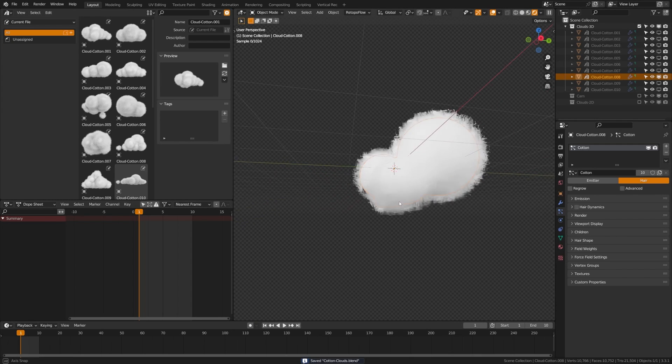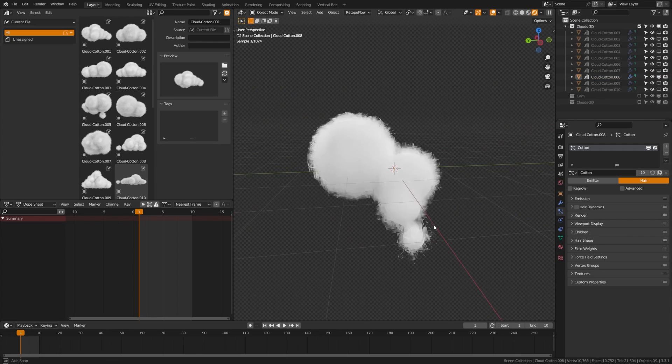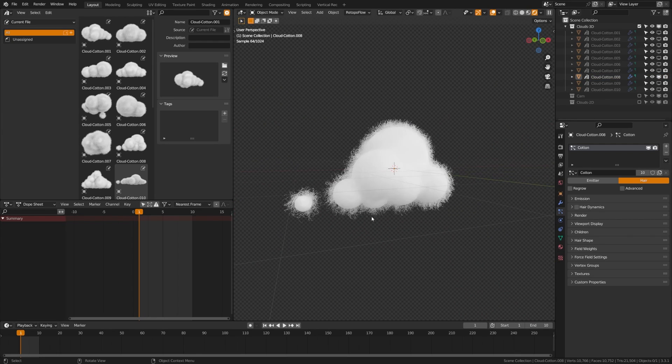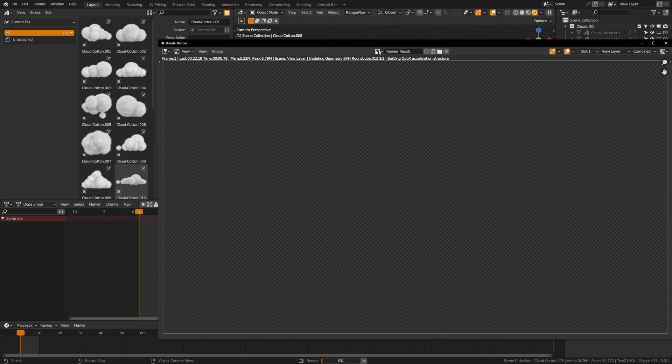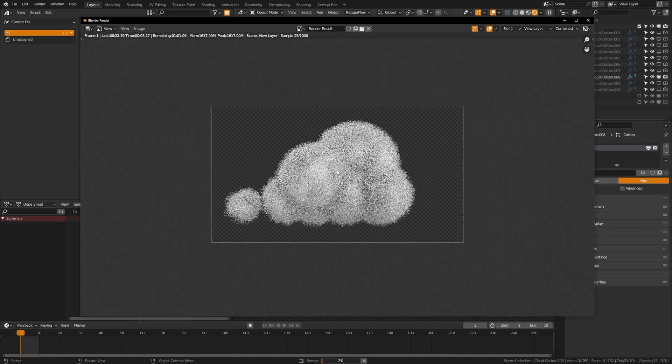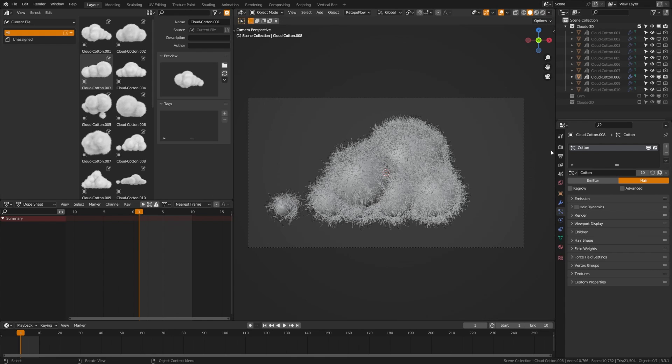What we'll do is we'll hop into our render view and what you're going to do is render out your object however you want. I recommend that you render it with more of a diffuse lighting because we're going to be able to light this later.